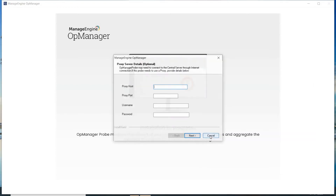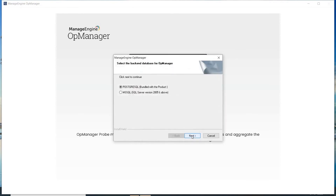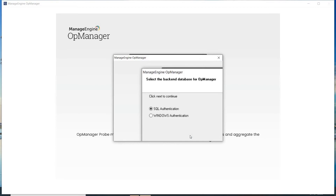Enter the details of the proxy server if the probe needs to use a proxy to connect to the central server, or click Next to proceed. Choose a database — I will select MSSQL for this demo. Click Next and choose the authentication type: SQL or Windows authentication based on your needs. I will select SQL authentication for this demo.